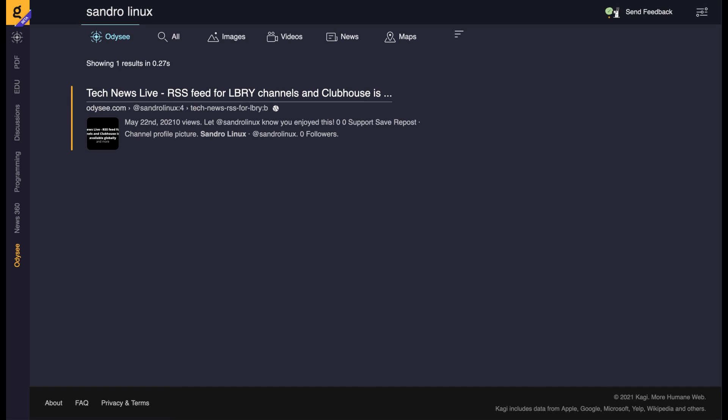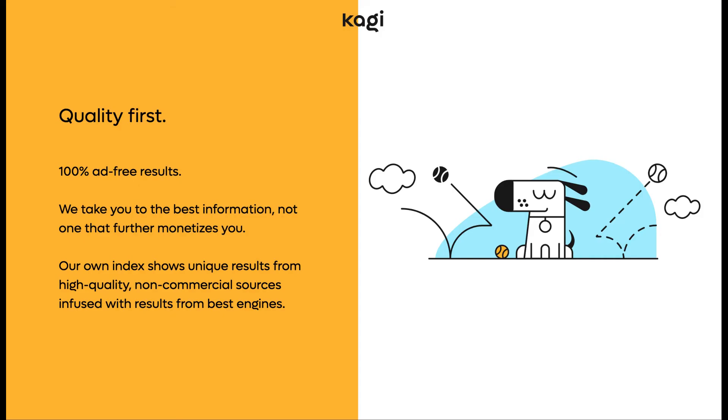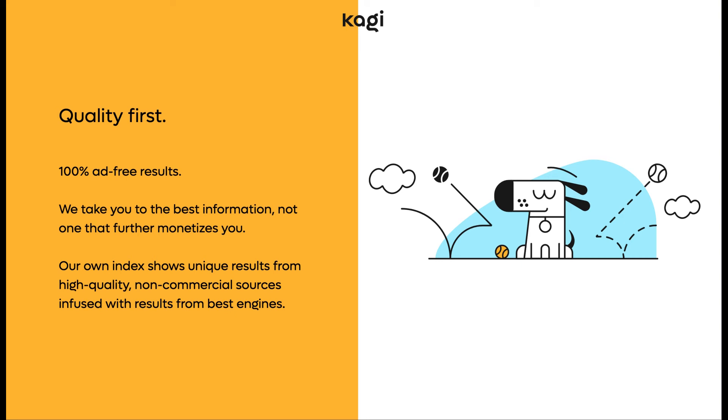According to Kagi's CEO, Kagi will have a premium business model when it launches. It won't rely on ads; instead it will charge a monthly fee, which I think is an interesting idea. But I'm not sure how many people are willing to pay for a search engine, especially with the pandemic and people being on a tight budget.